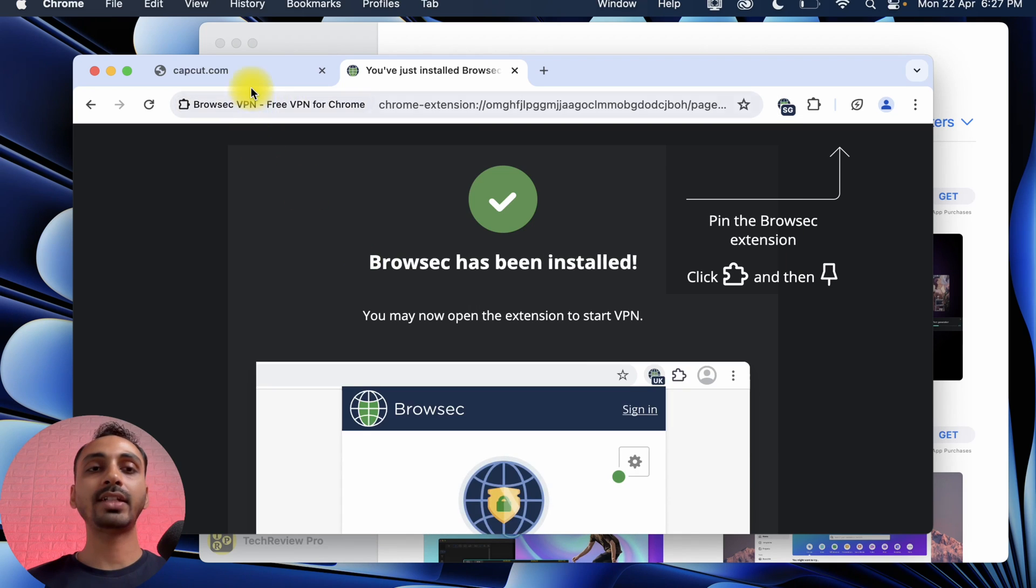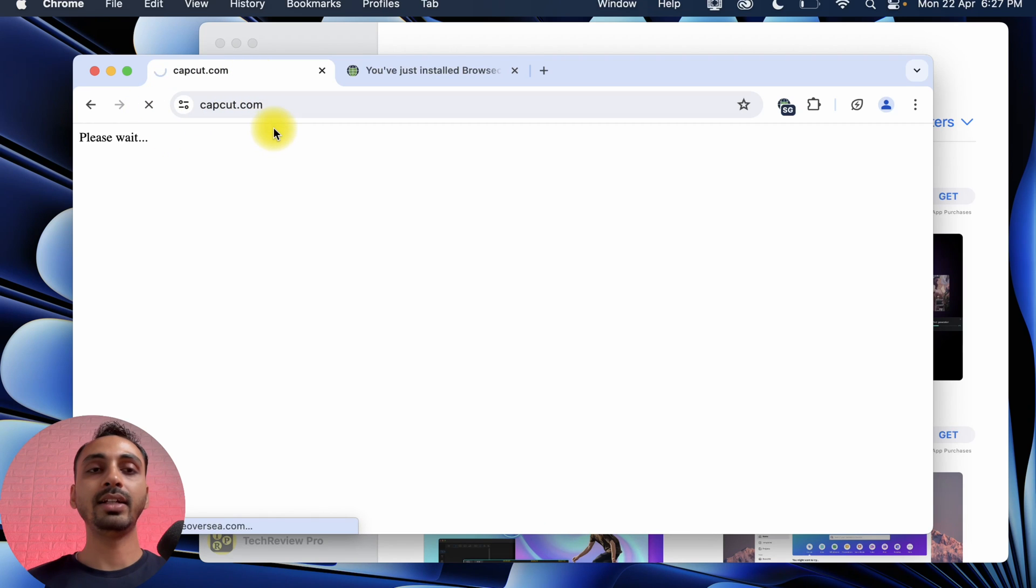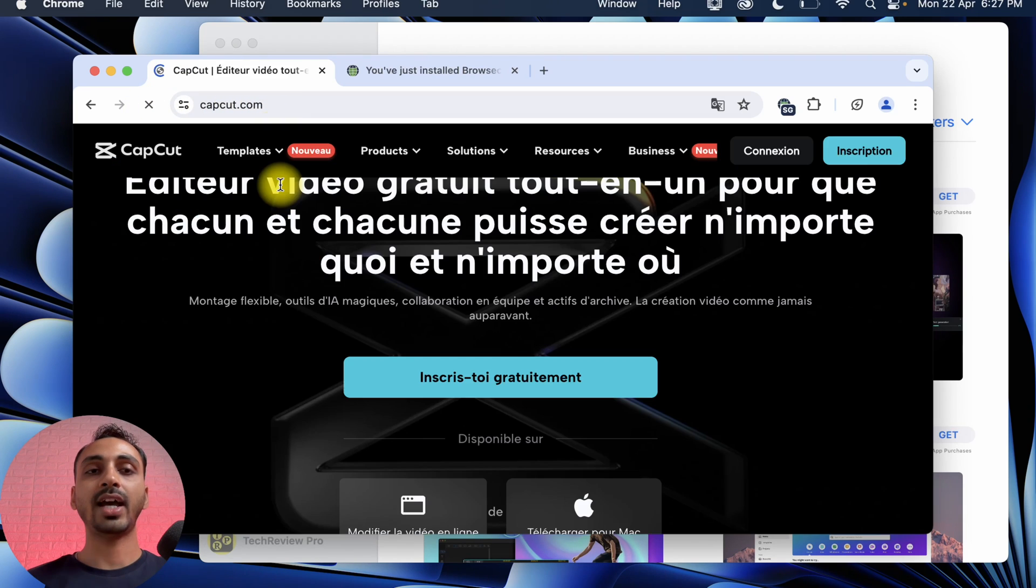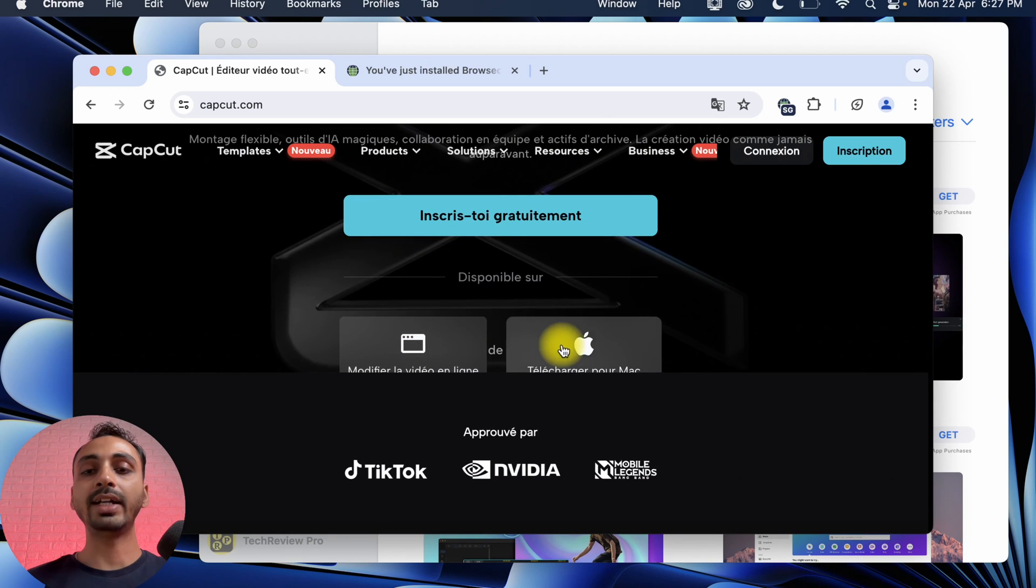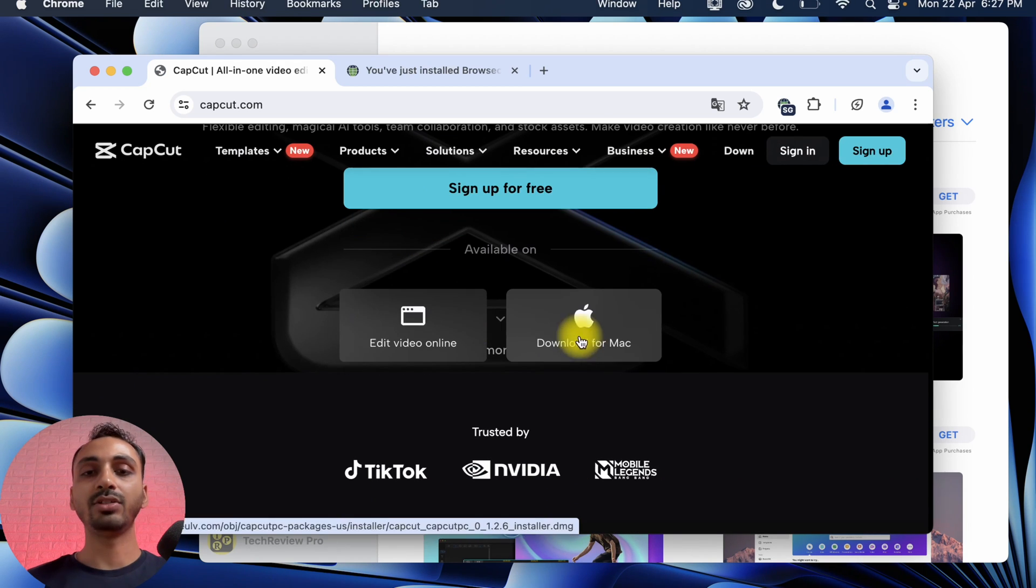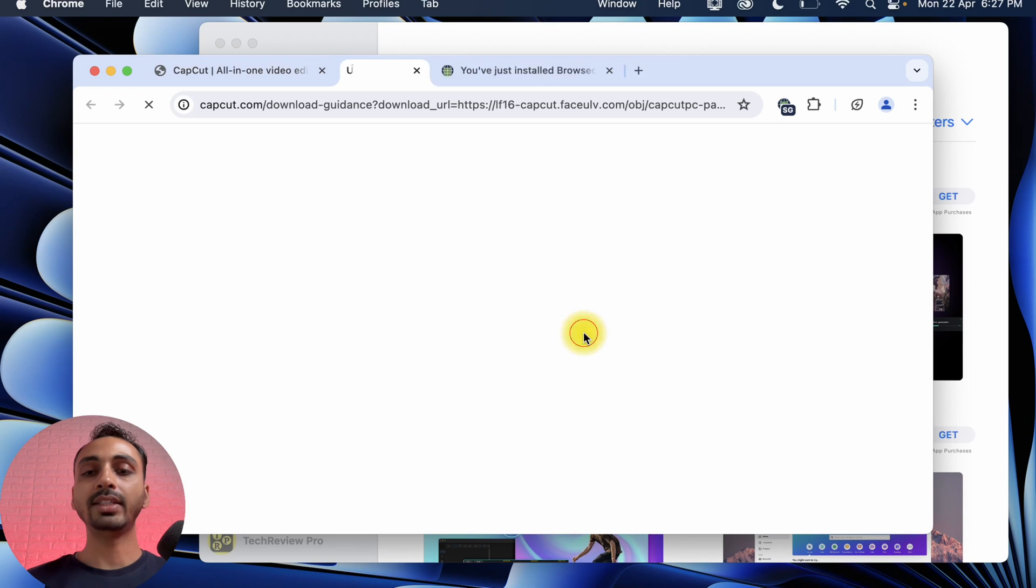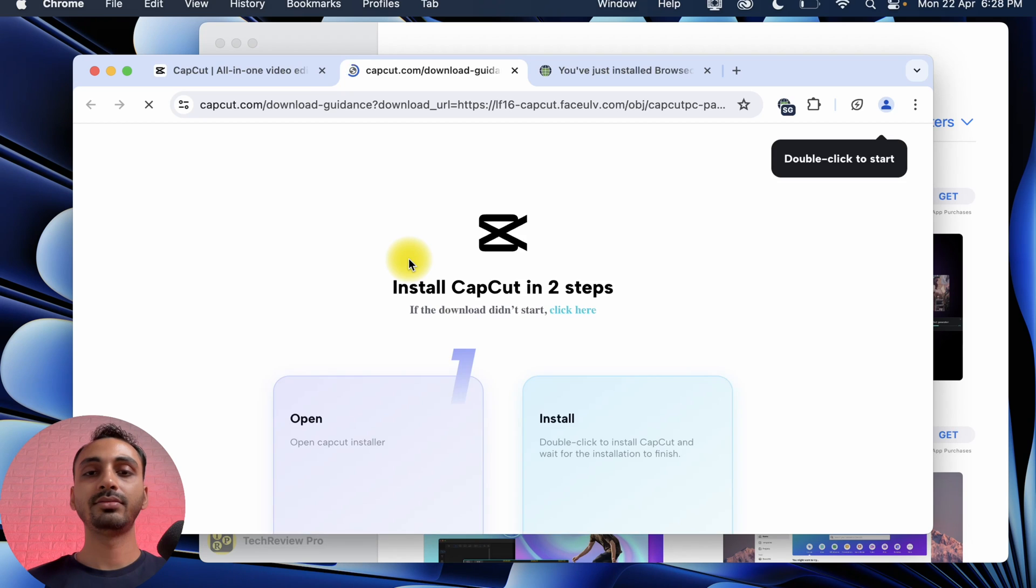Now let's try refreshing it. So if I refresh CapCut.com, you can see it is refreshing. And now CapCut.com is loading. As you can see here, if I scroll a bit, here I get the option to download for Mac. So I'll simply click on this Download for Mac button and this will start downloading the CapCut Video Editor DMG file on this Mac.